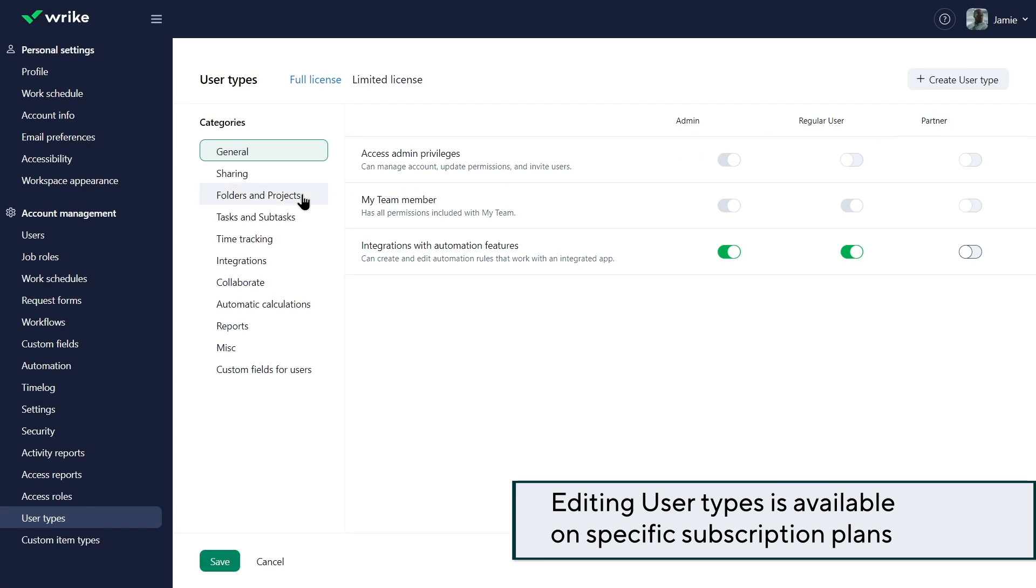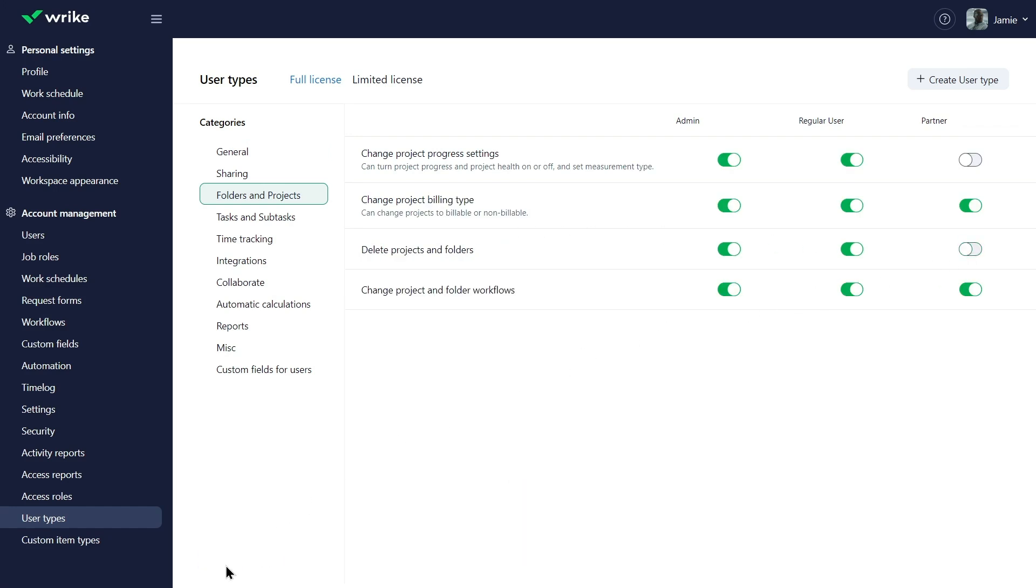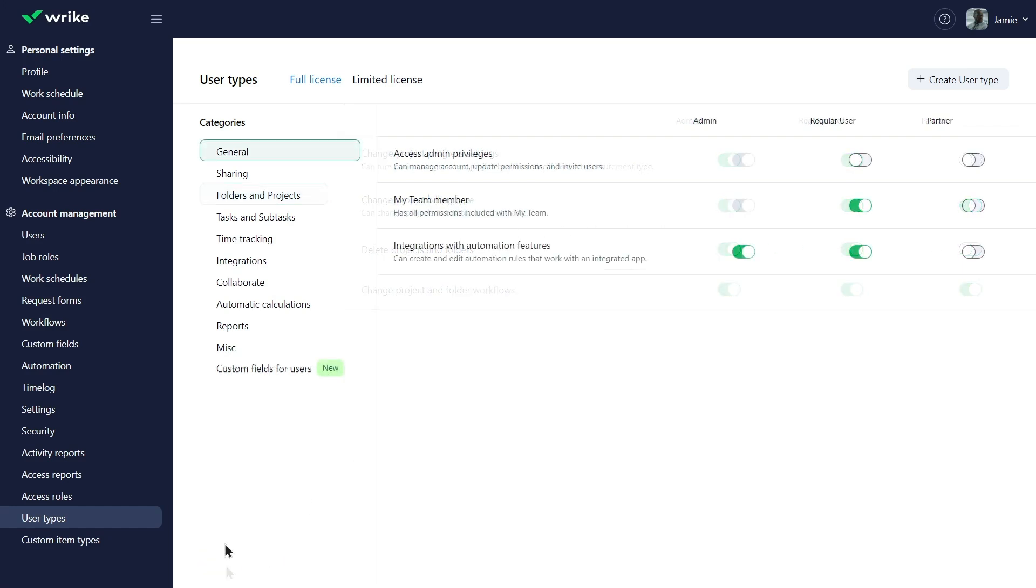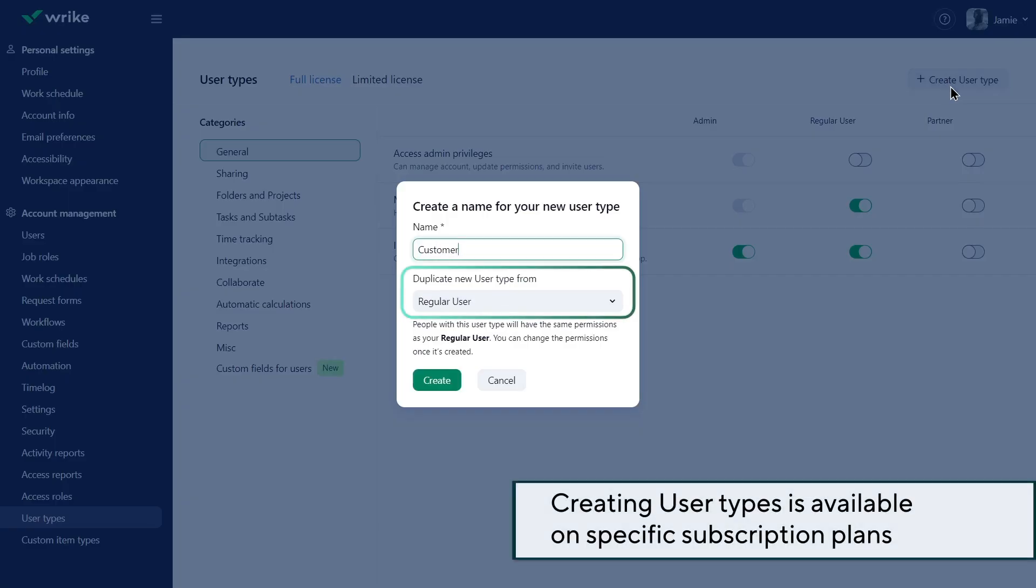He changes some permissions for partners, such as the ability to delete projects and folders. Jamie creates a new user type for customers based on the partner type.